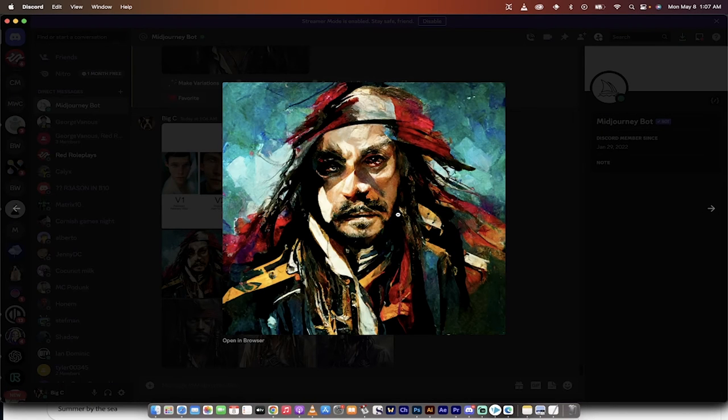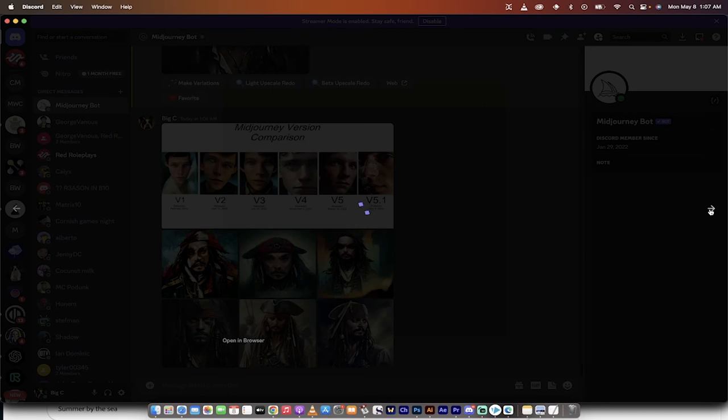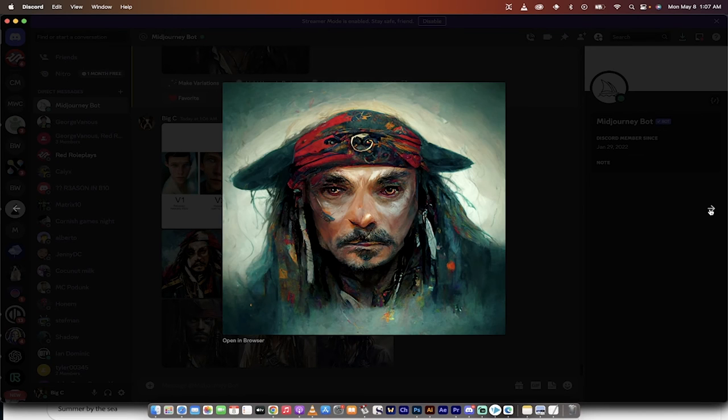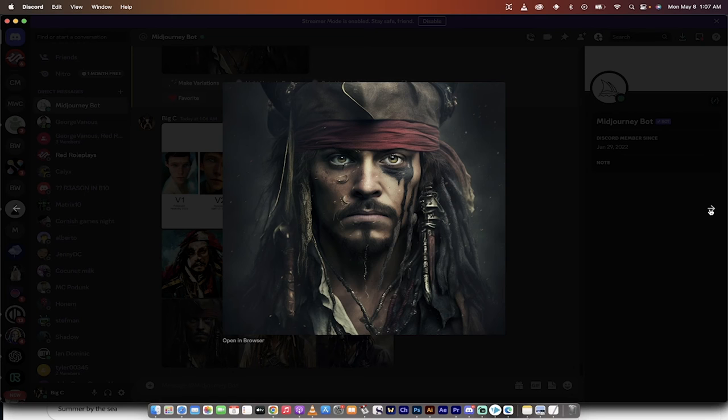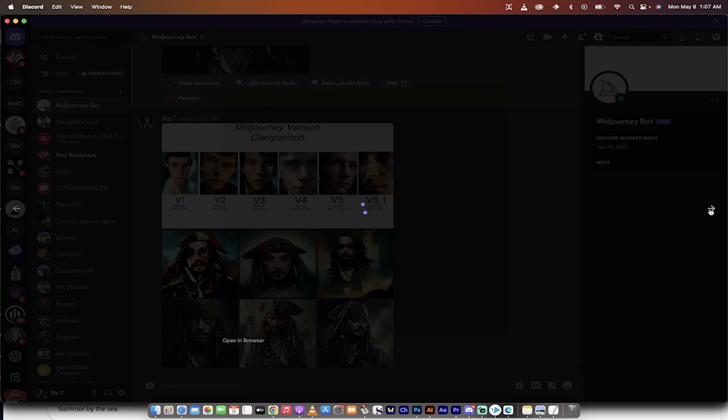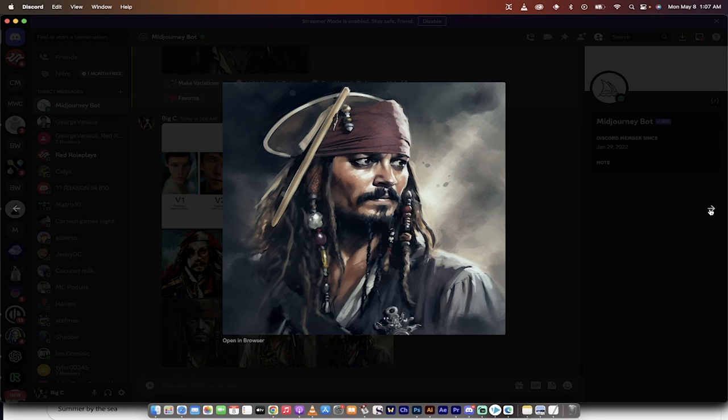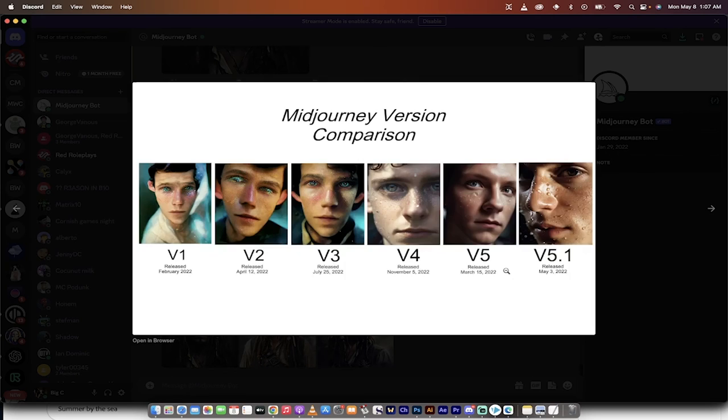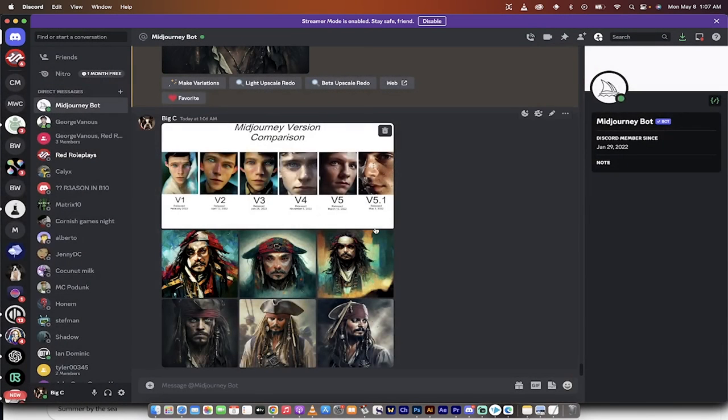Okay, so here's version one. I mean, this is 15 months. 15 months went from that, to that, to that, to that. And now to these two images here, five and 5.1. This is absolutely crazy. February 2022, May 3rd, 2023, pardon me.